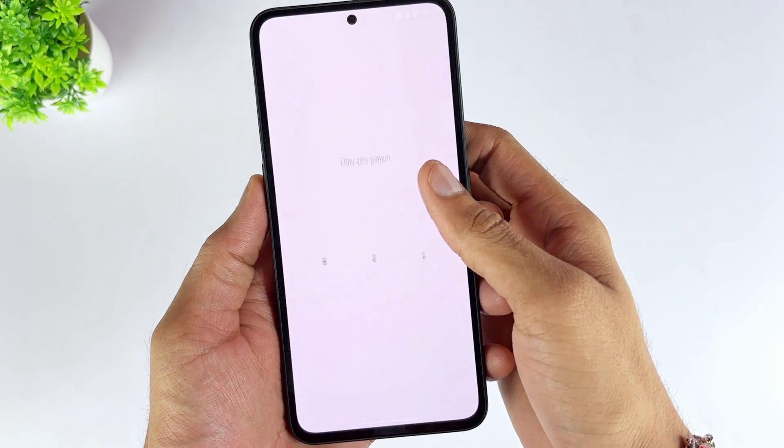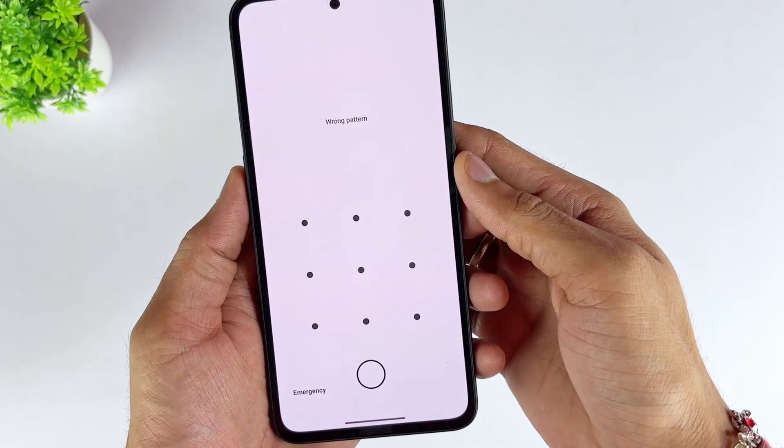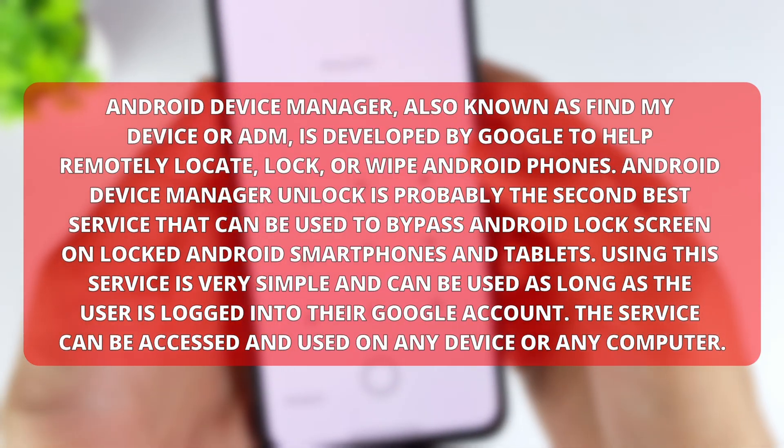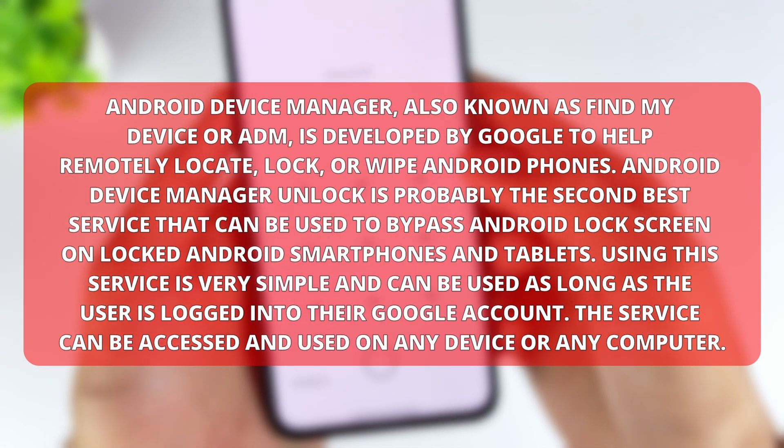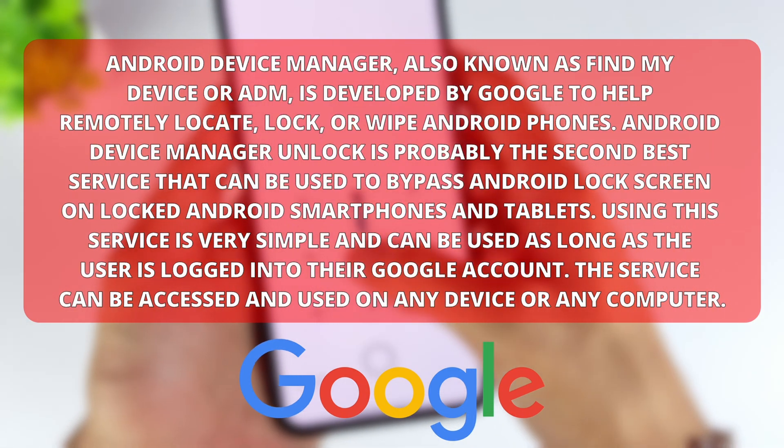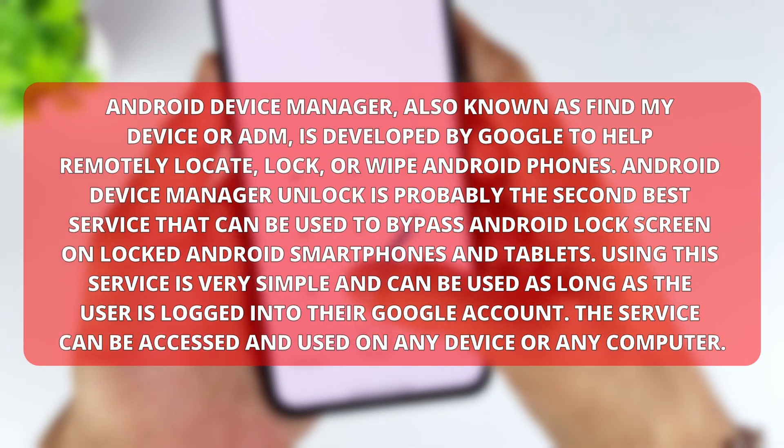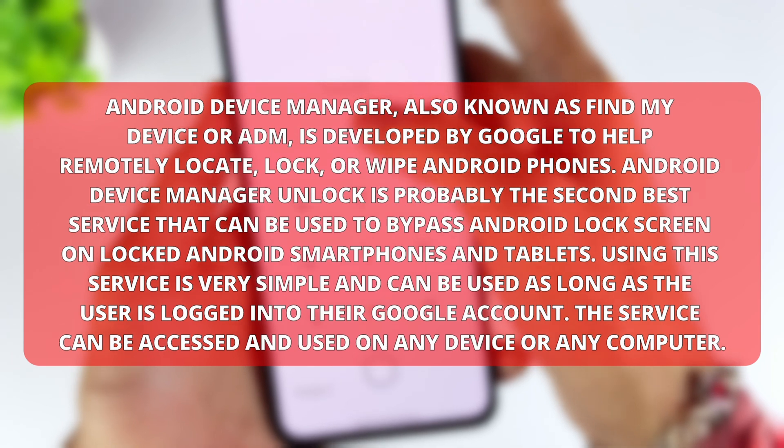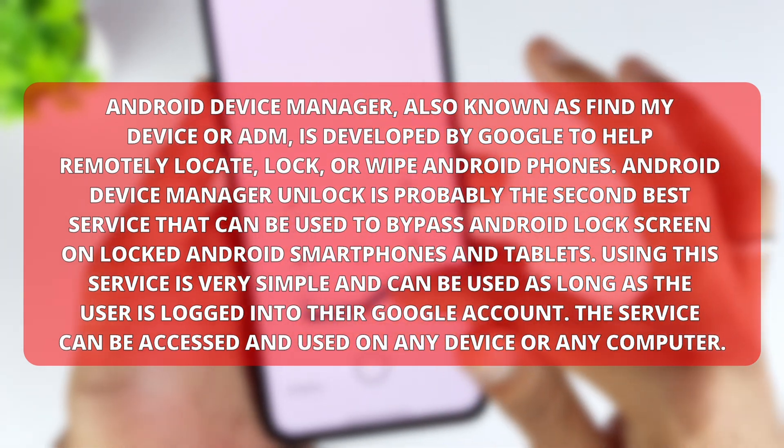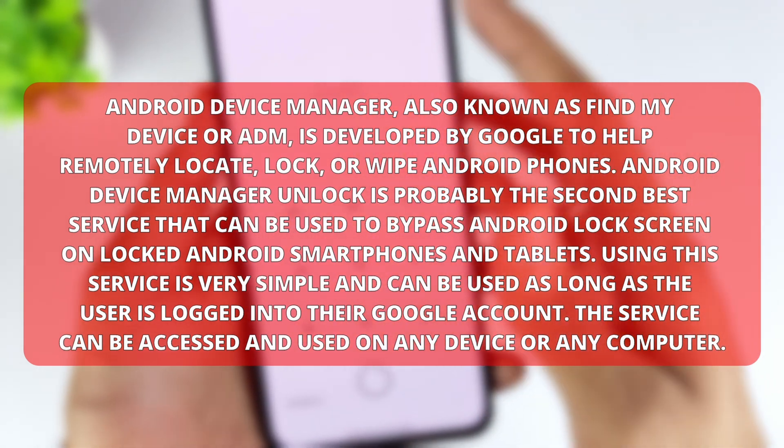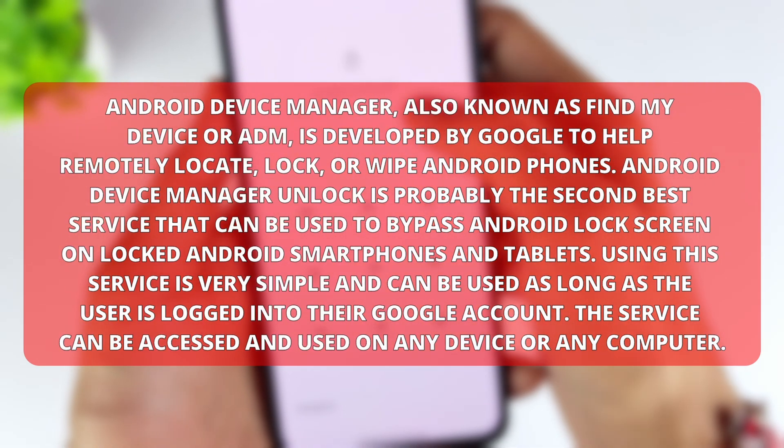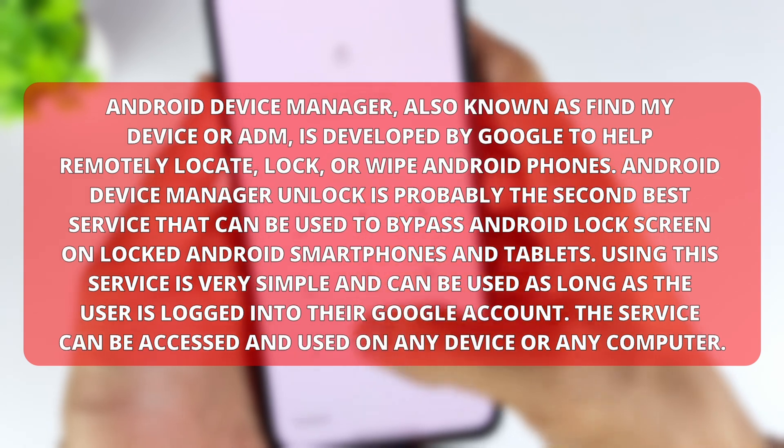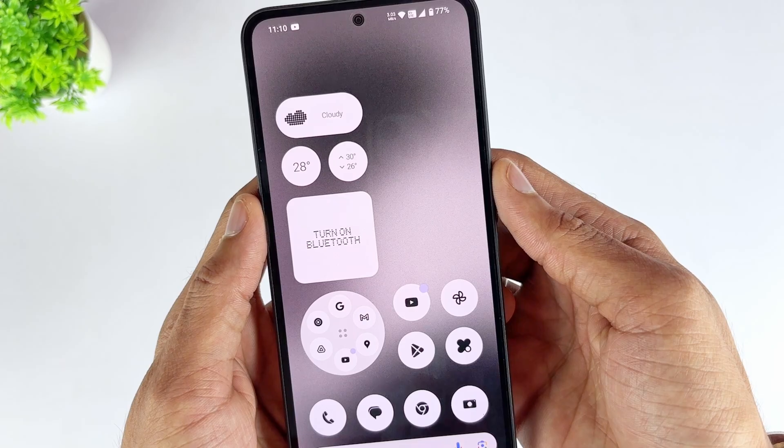This method is suitable for users who still remember their Google account. Android Device Manager, also known as Find My Device or ADM, is developed by Google to help remotely locate, lock, or wipe Android phones. Android Device Manager Unlock is probably the second best service that can be used to bypass Android lock screen on locked Android smartphones and tablets. Using this service is very simple and can be used as long as the user is logged into their Google account. The service can be accessed and used on any device or any computer.